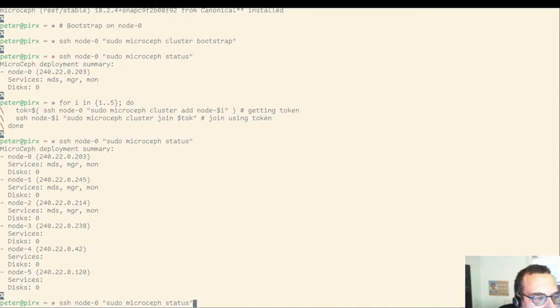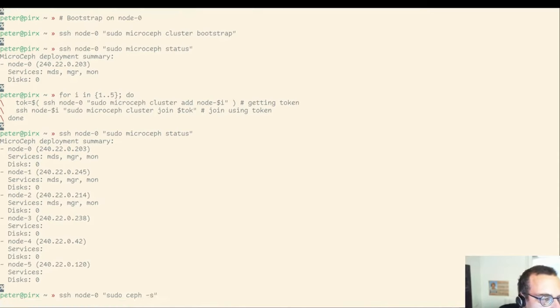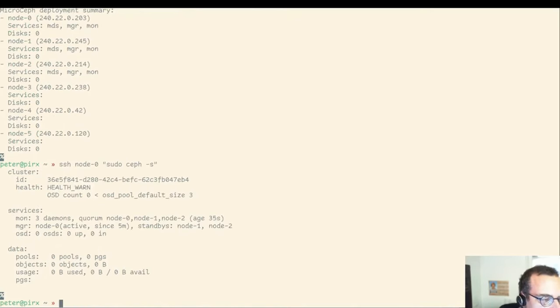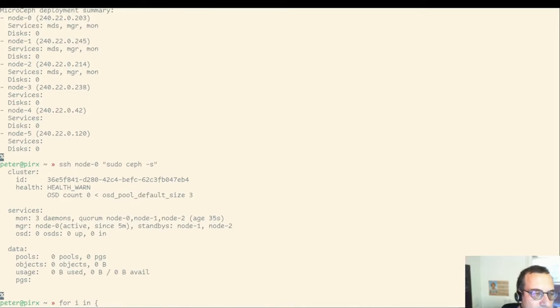And here we are. We see that the first three nodes got services. All of them could have disks, but we have no disks at all in here for now.